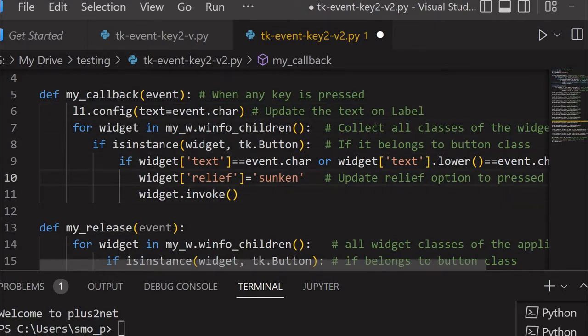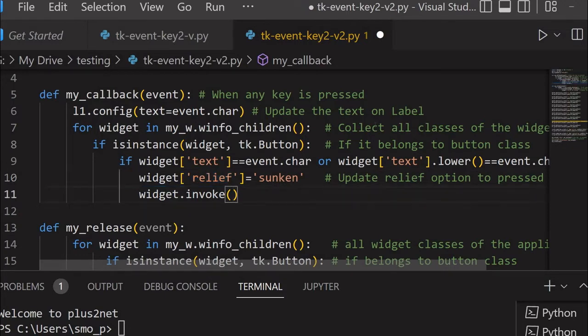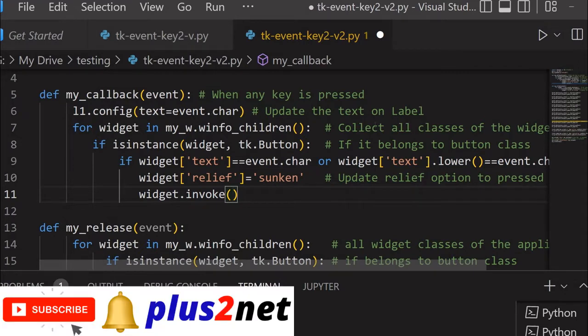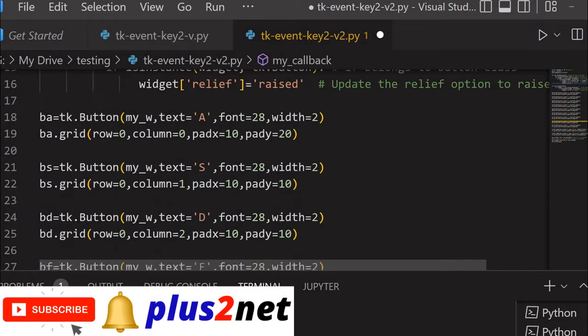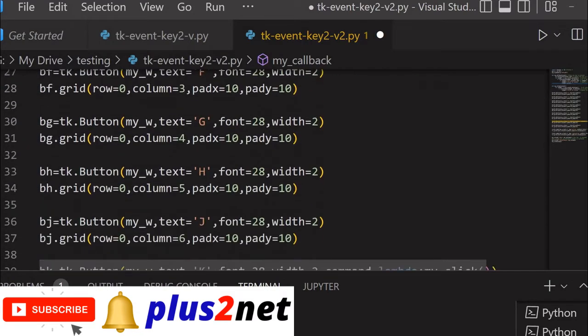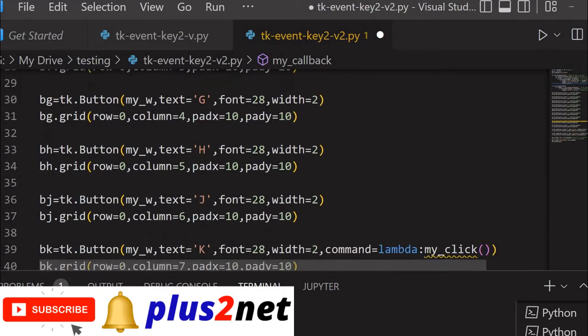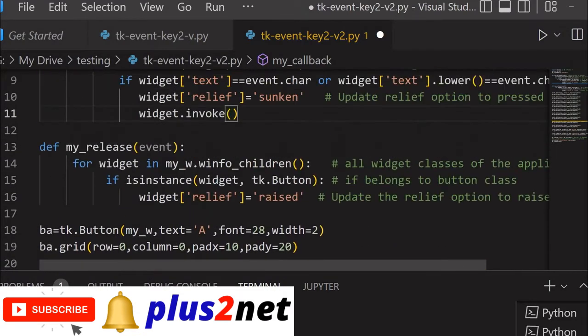Now one more line which will invoke this. This particular line invokes whatever I have written in the command. In the command I have written here to call this function my_click, so it will work in that way.